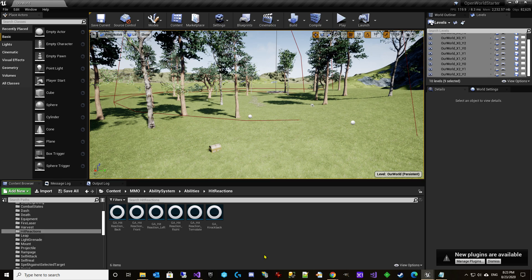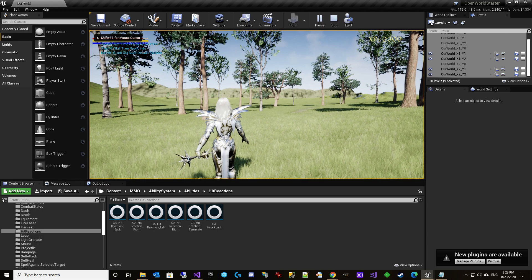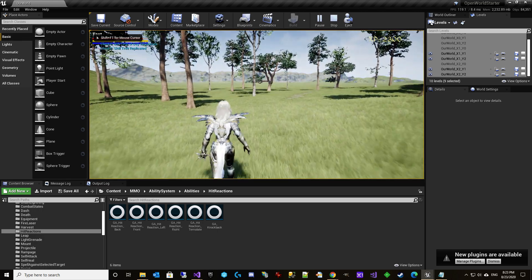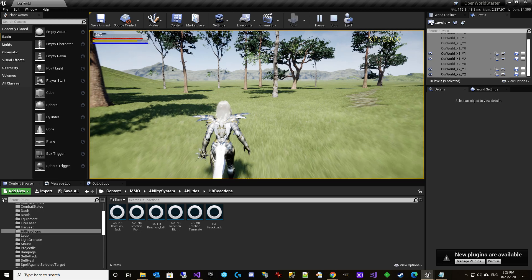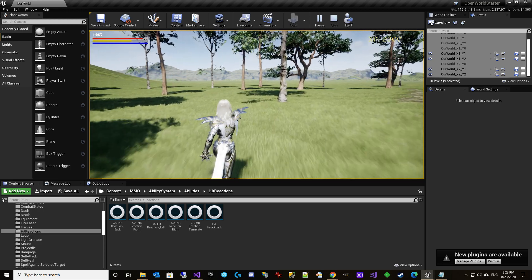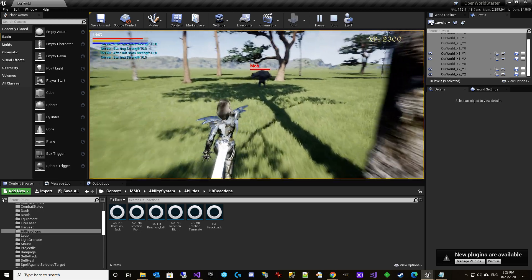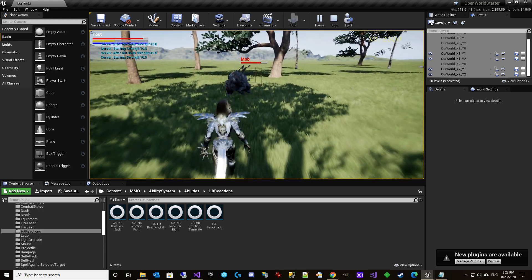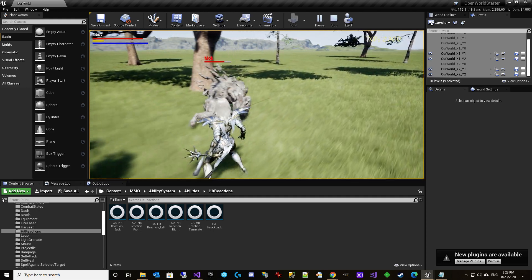So to review what we've got, we'll just start it up here real quick. Run over here and get hit.